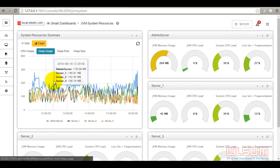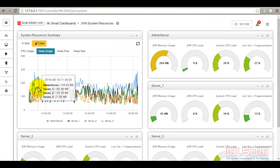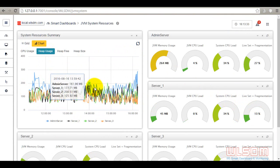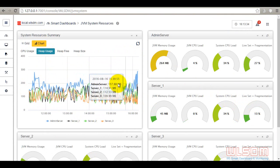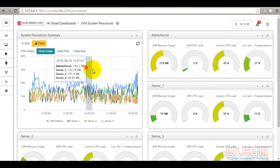See and analyze historical data for CPU and heap usage.